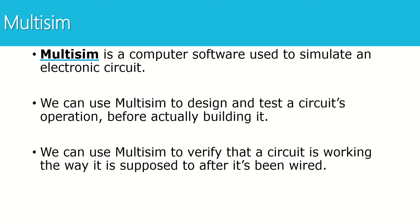We can use Multisim to design and test a circuit's operation before we actually build it on the breadboard. That way when we build it on the breadboard, we can use our Multisim simulation to make sure that the circuit works the way we expect it to.